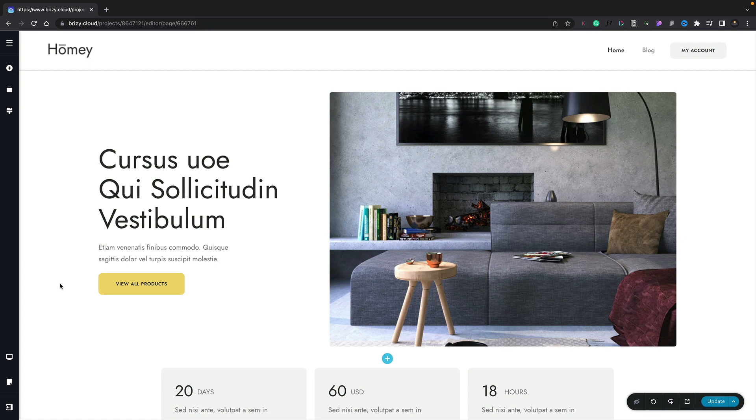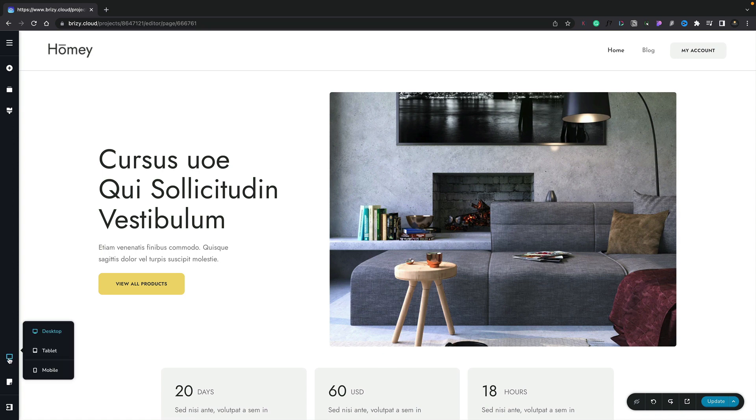So first of all, let's take a look at how we can actually switch between the different views to see what our design is going to look like. If we go to the bottom left-hand corner, we've got the option to switch views. If we select that, we can switch between desktop, tablet, and mobile.